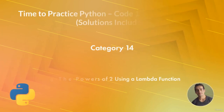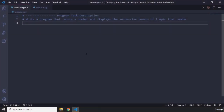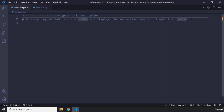Hi everyone, in this mini program you're going to display the powers of 2 using a lambda function. The program task description says: write a program that inputs a number and displays the successive powers of 2 up to that number. So if the user enters 5, you have to show 2 raised to the power 0, 2 raised to the power 1, and all the way to 5. Pause the video and attempt the mini program.